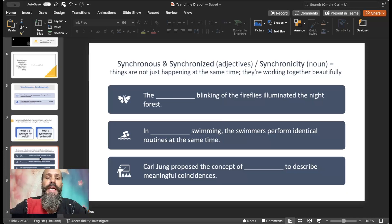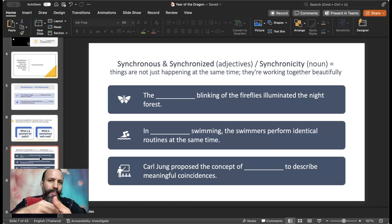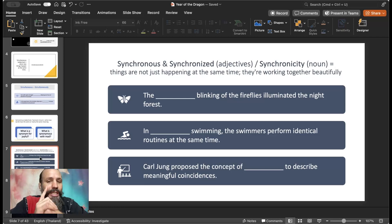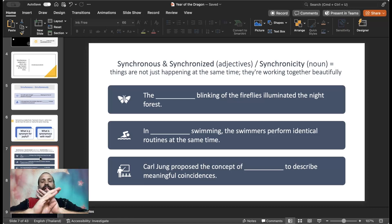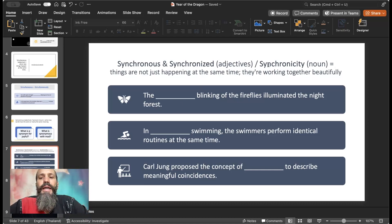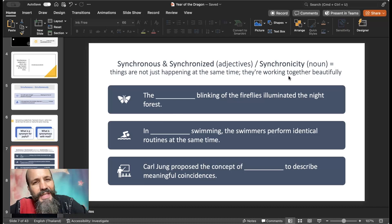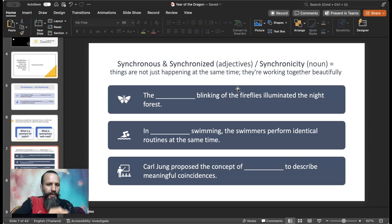Synchronous and synchronized — both adjectives. You could use them interchangeably, but I'll show you which is better based on context. We also have synchronicity as the noun. Synchronicity is when things are not just happening at the same time — that was simultaneous. With synchronous, things are working together beautifully. Usually when there's dance or music, synchronized is going to be better than simultaneous.